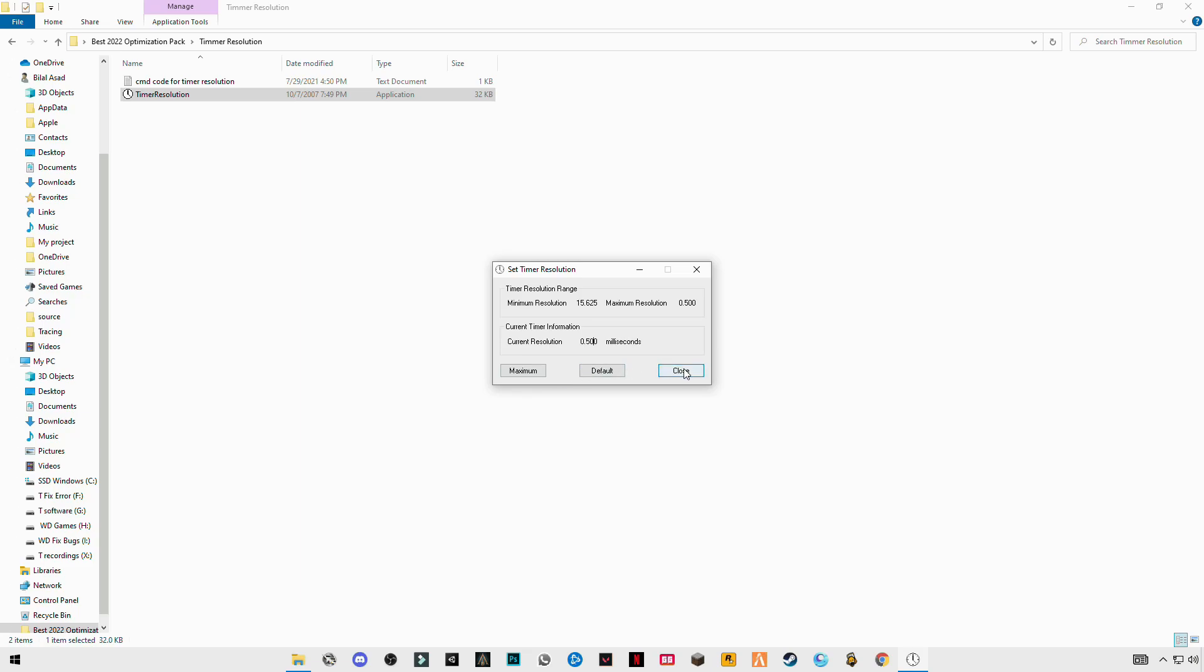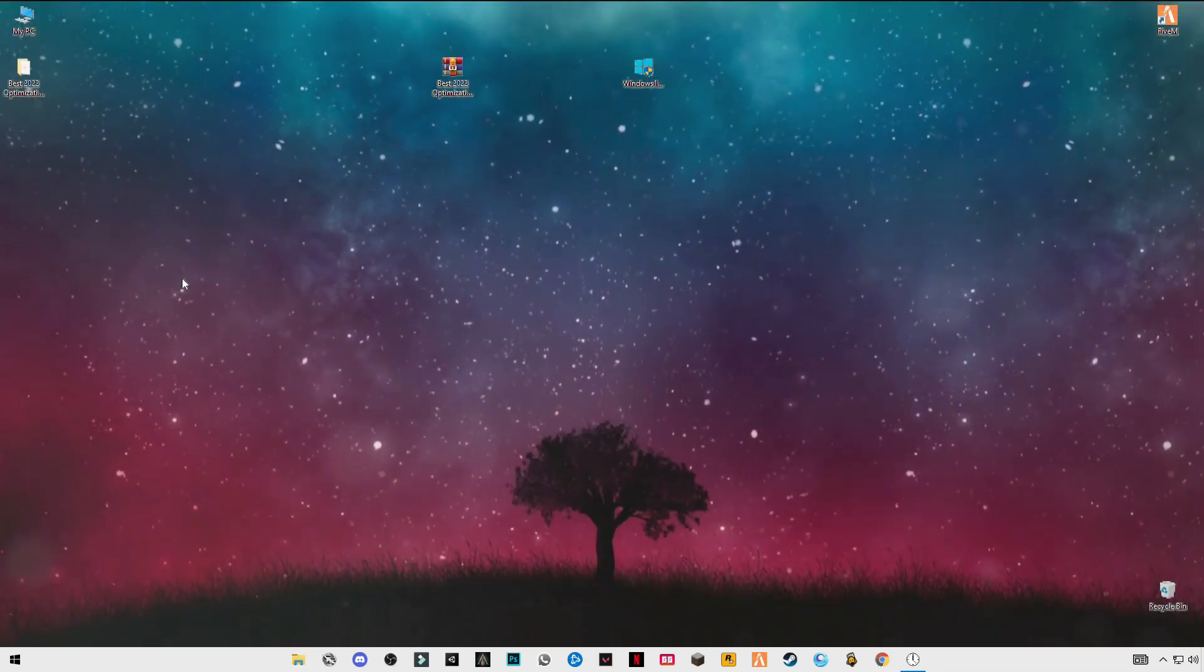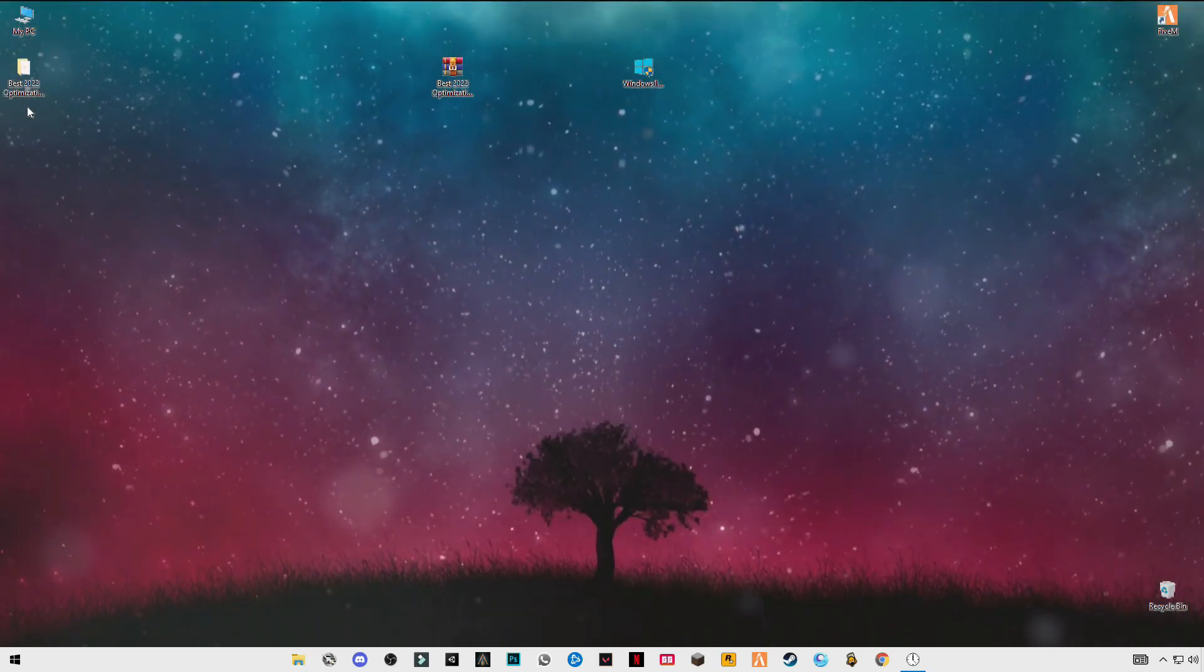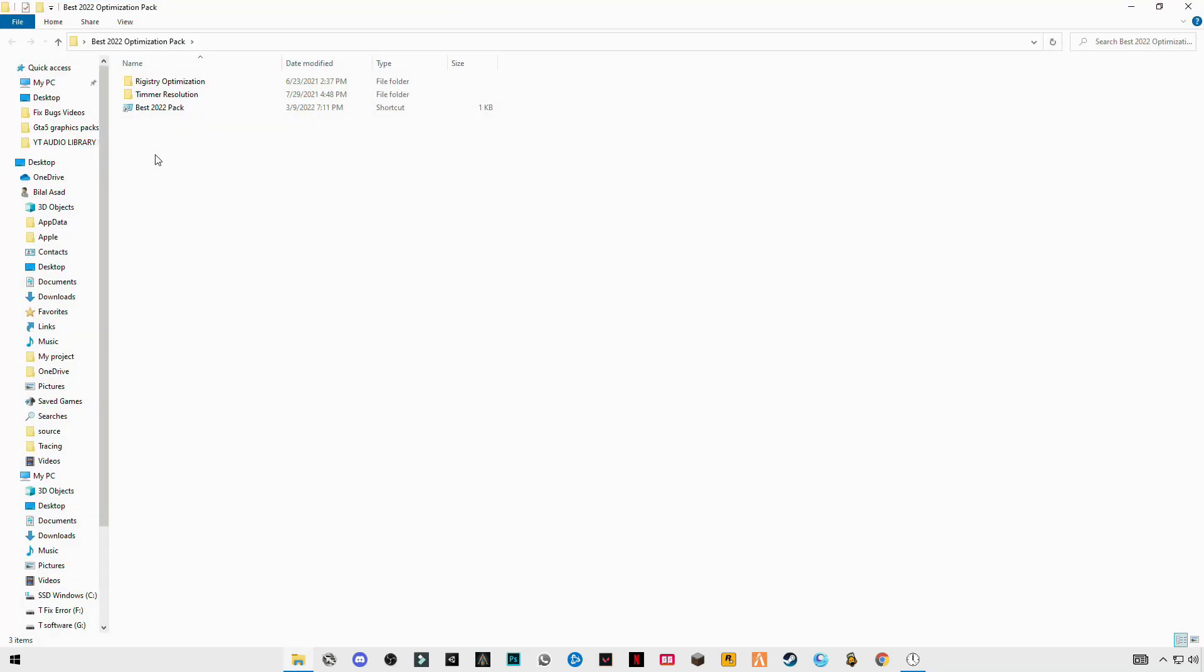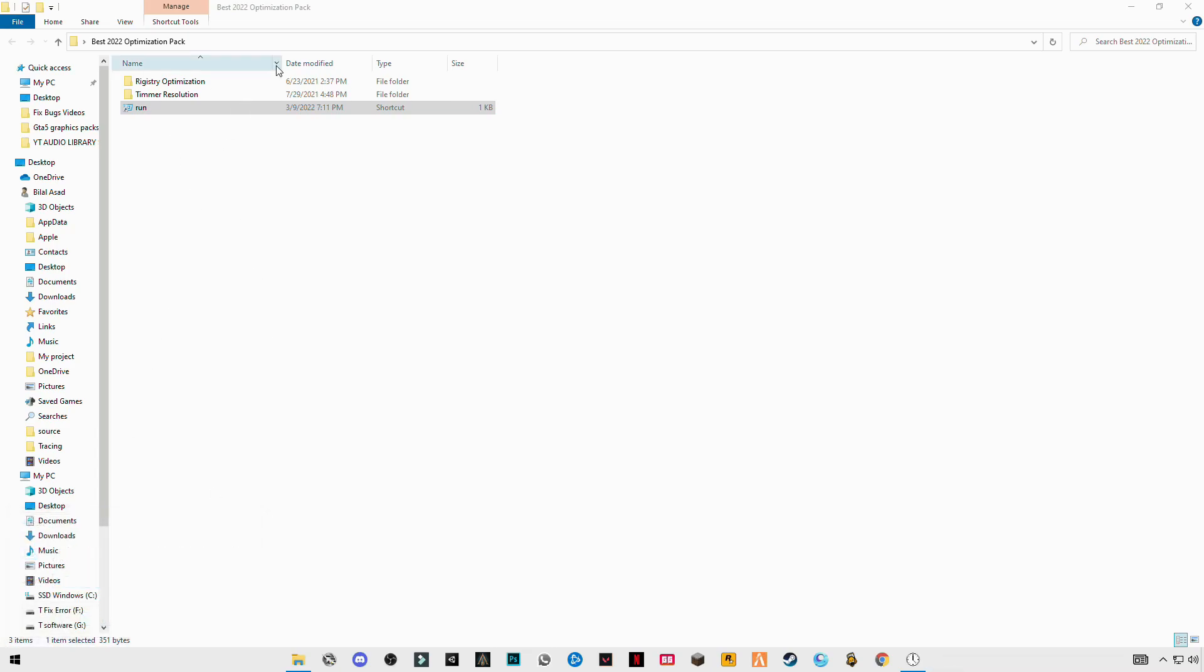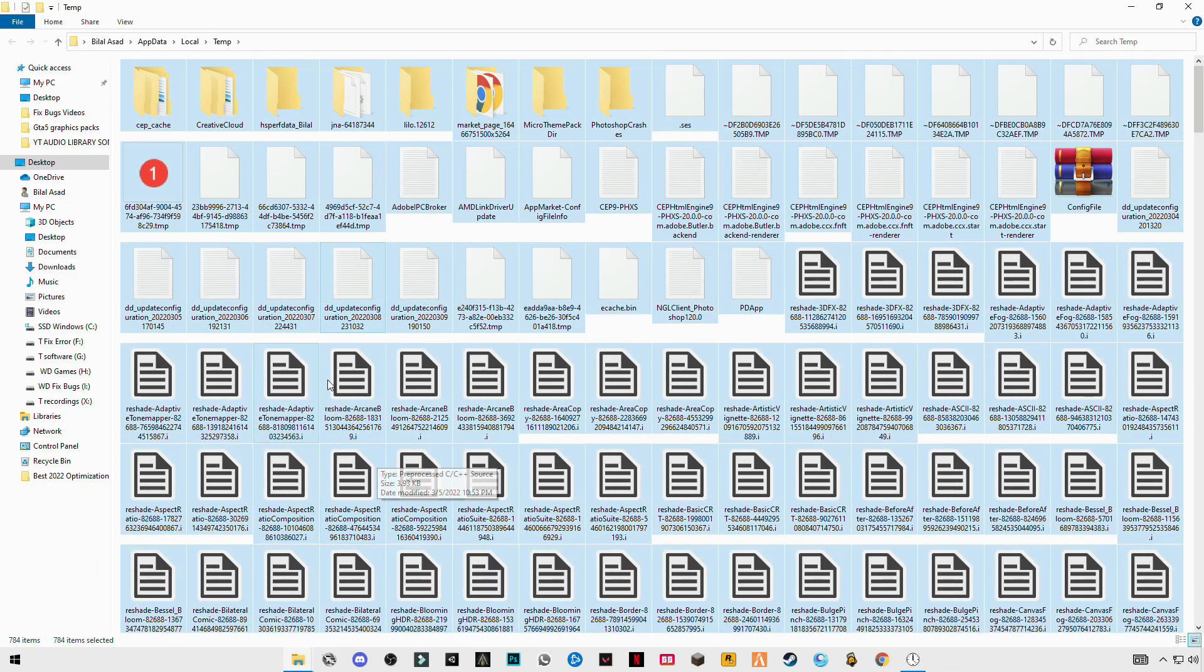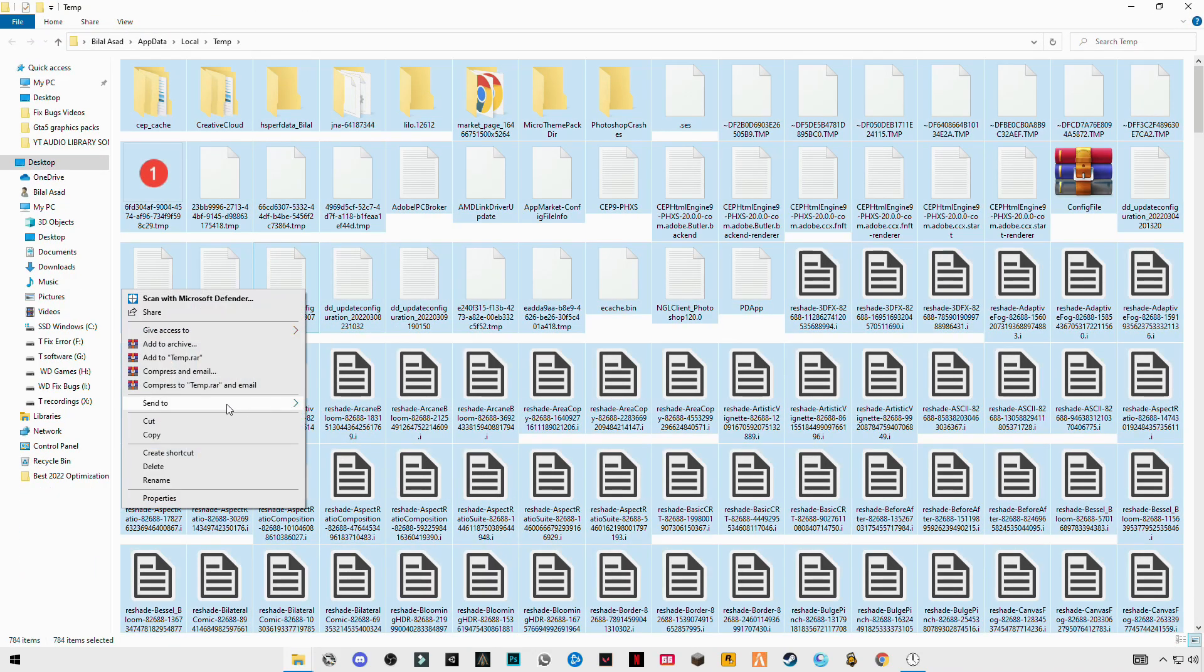Once after that click on maximum and minimize this. The next step you have to do is open run. Type %temp%, okay. Control press A and delete them all.